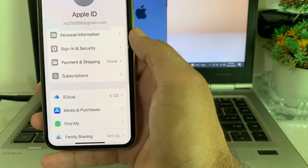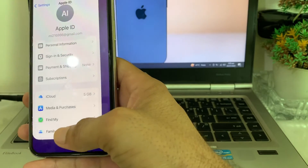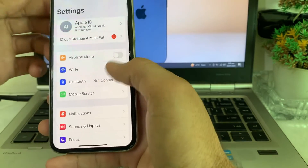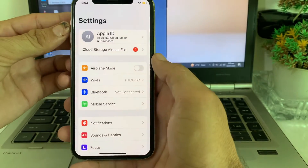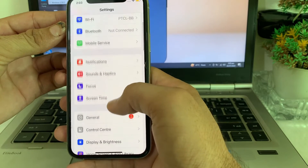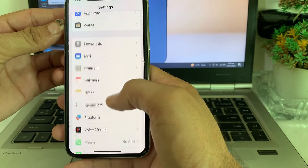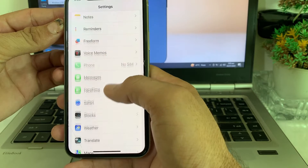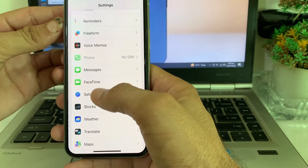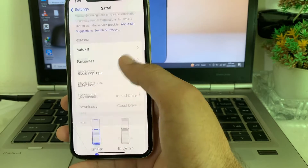If you're still having this problem, go back on your iPhone or iPad device, scroll down, and search for Safari in your Settings. Tap on Safari.